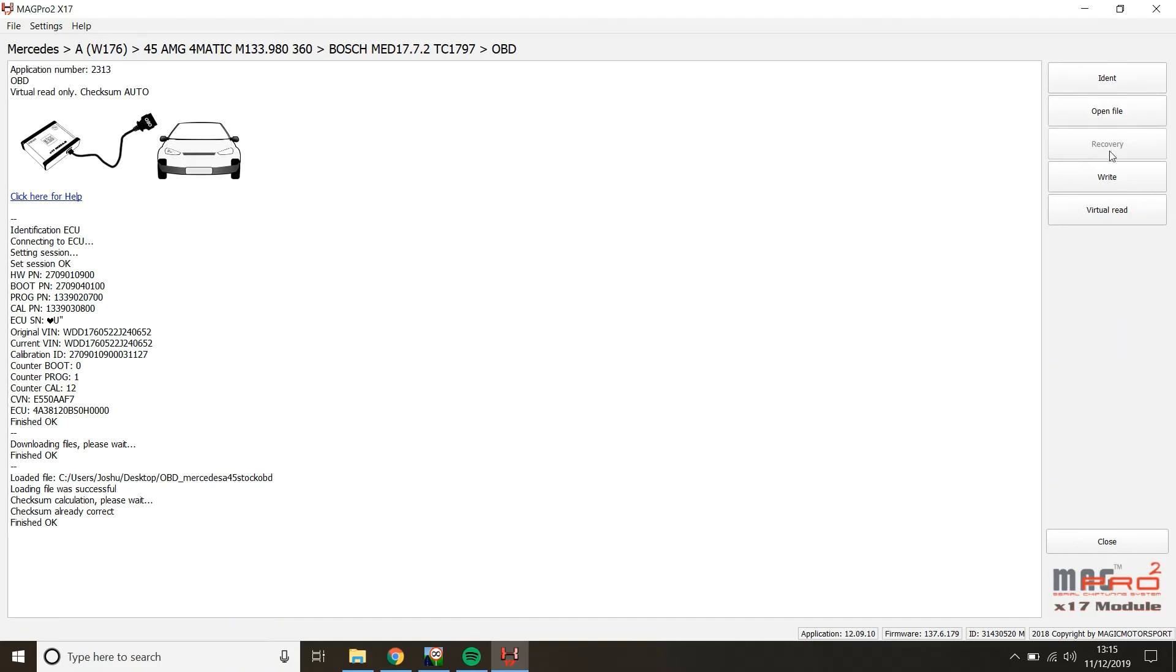In recovery, just load the stock file or the standard file that you got from the car and it should recover the ECU back into a communication state. But yeah, apart from that guys, that's basically all there is to it.